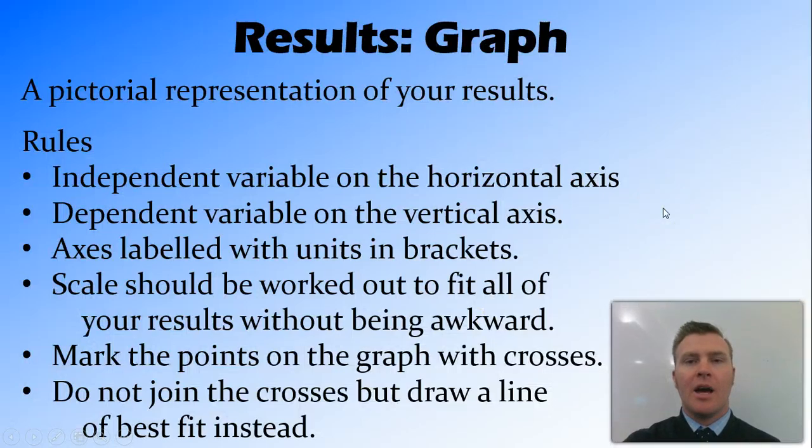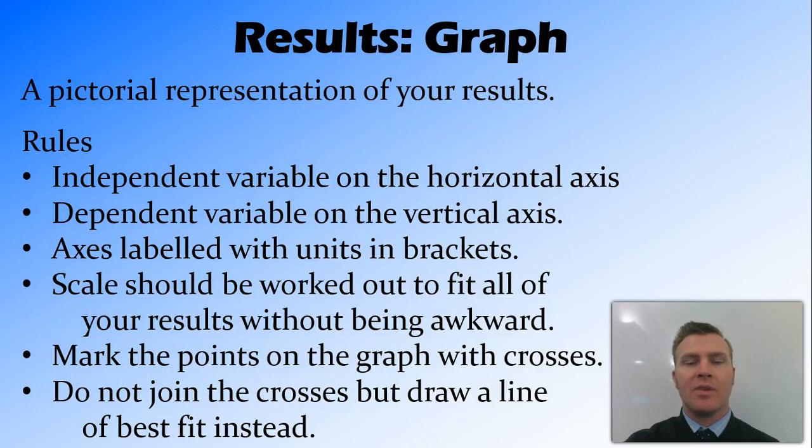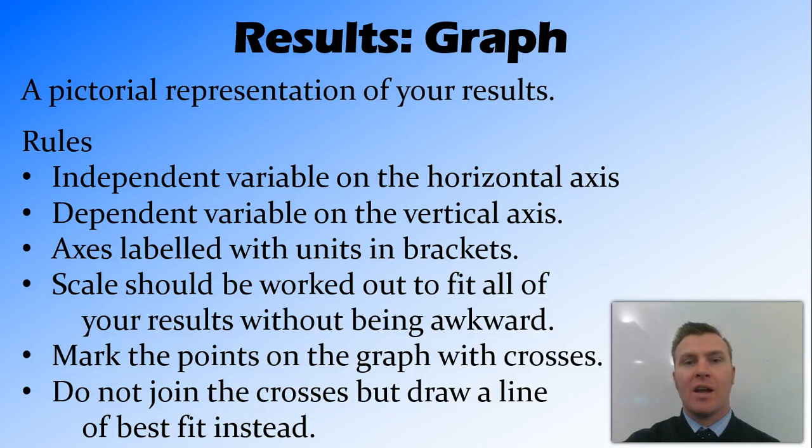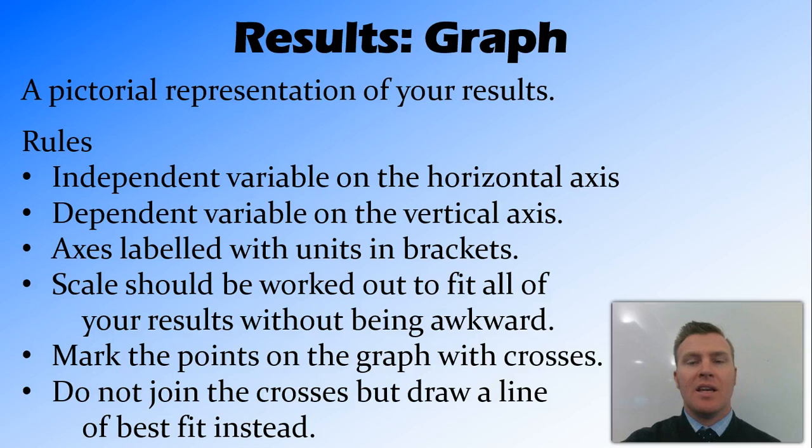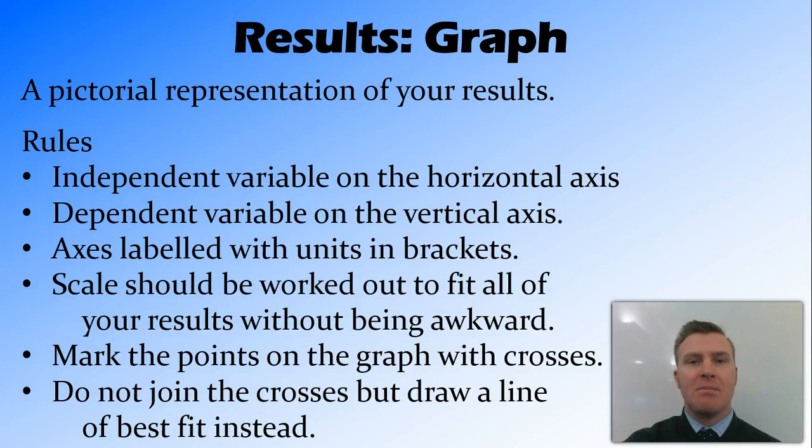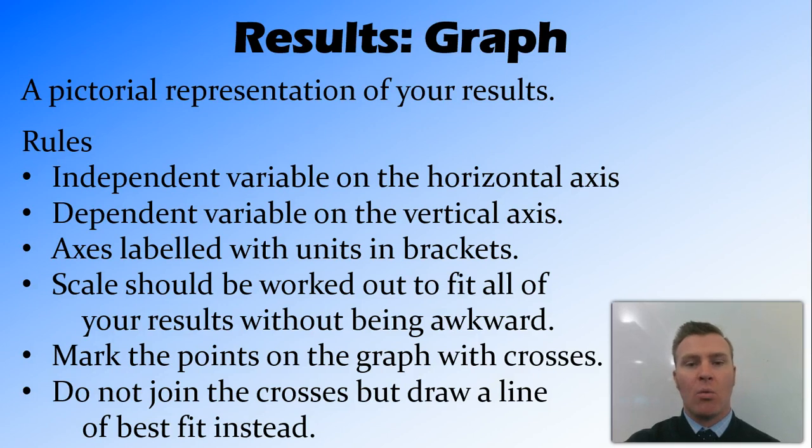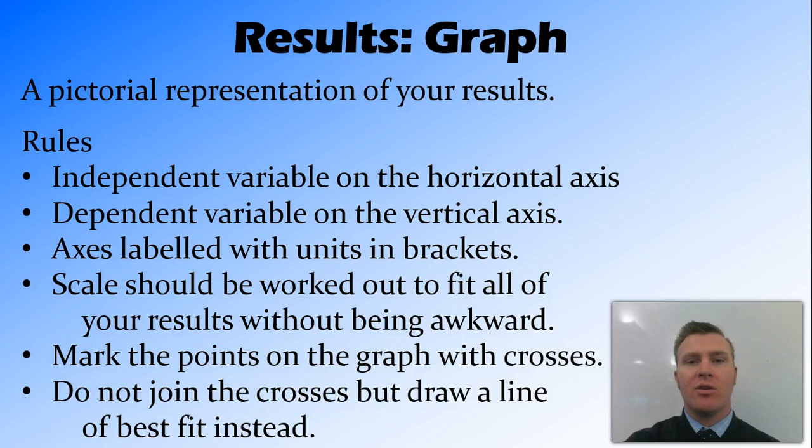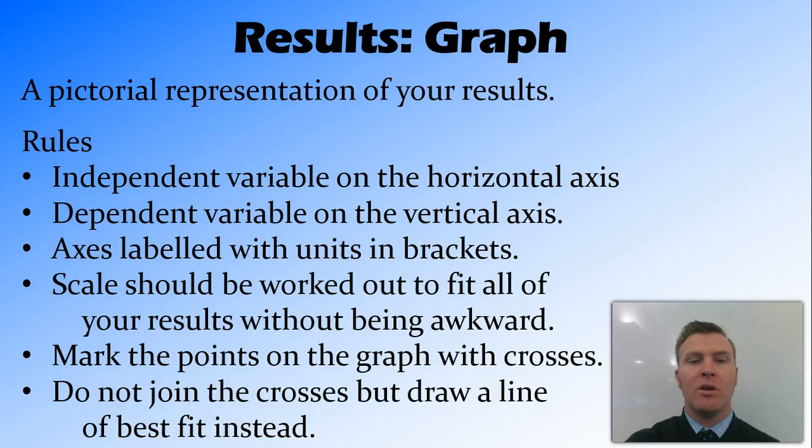The next way to present your results is in a pictorial representation, so in a picture, which in science we use a graph. And again, there's rules for drawing a graph. The independent variable must be on the horizontal axis, or the x-axis. The dependent variable should be on the vertical axis, or the y-axis. The axis need to be labelled, so to show what those two variables are, plus have the units in brackets. So same as your table had the units in brackets in the title, your graph will also have the units in brackets.